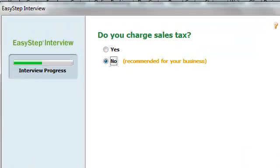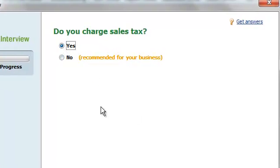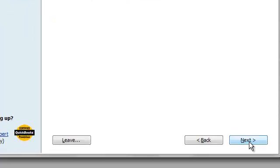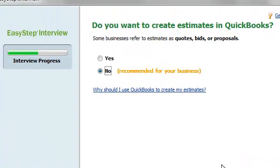Do you charge sales tax? So non-profits actually do have to collect sales tax on the items they sell in some cases. So I'm going to say yes. And do I want to create estimates? I'm going to say no.